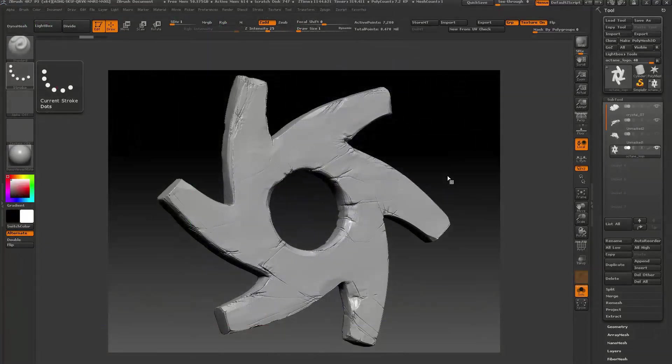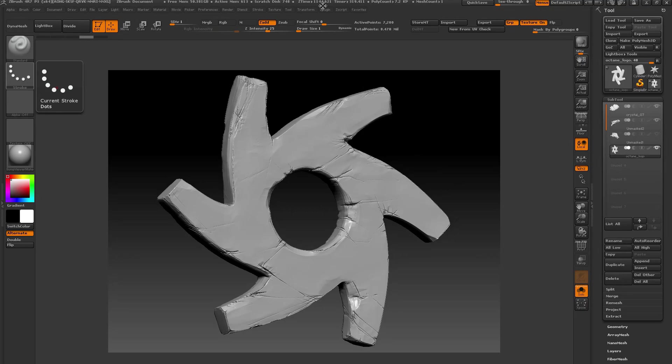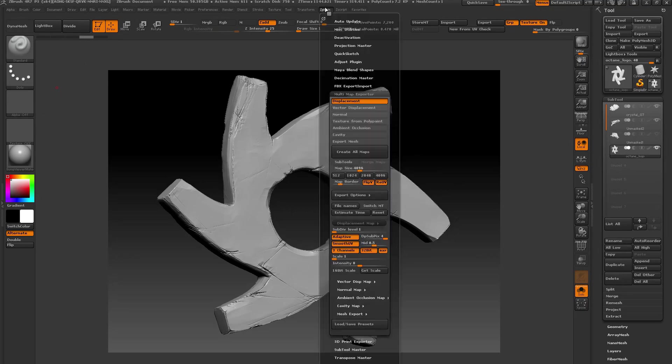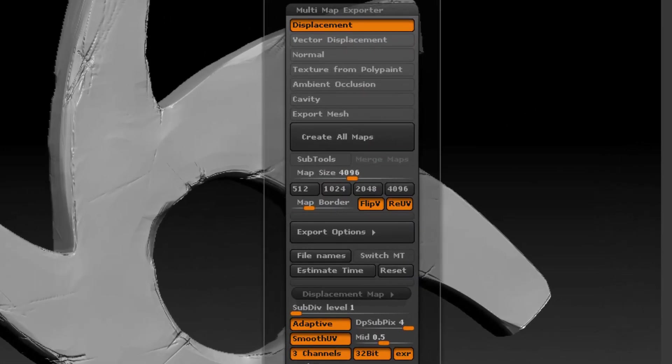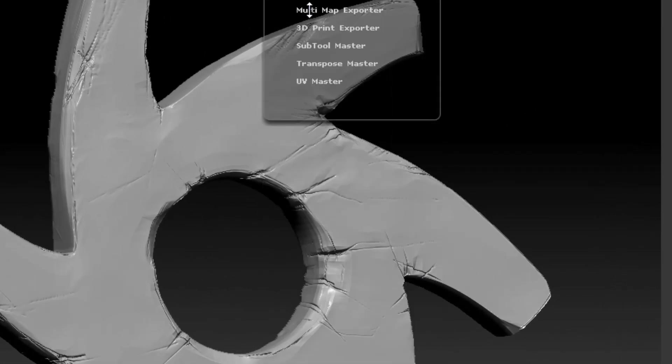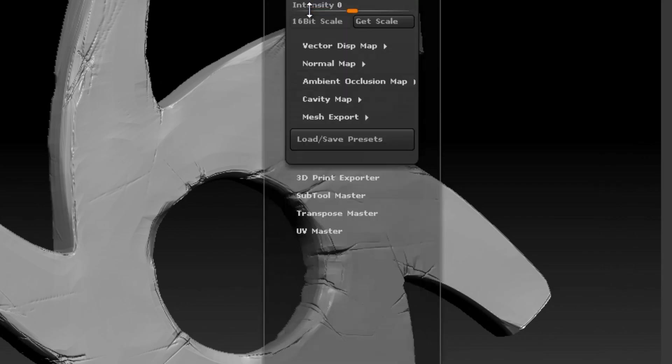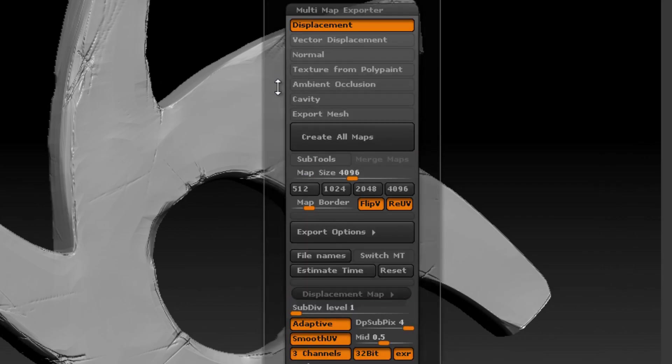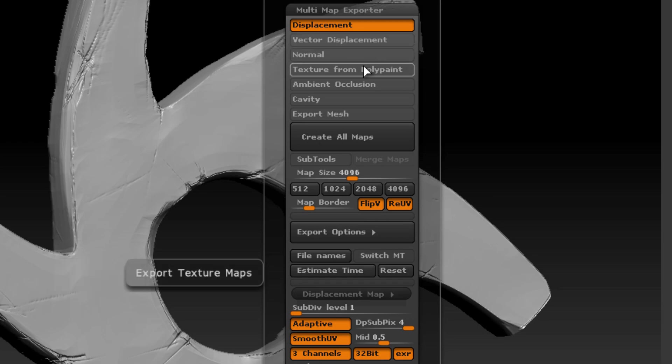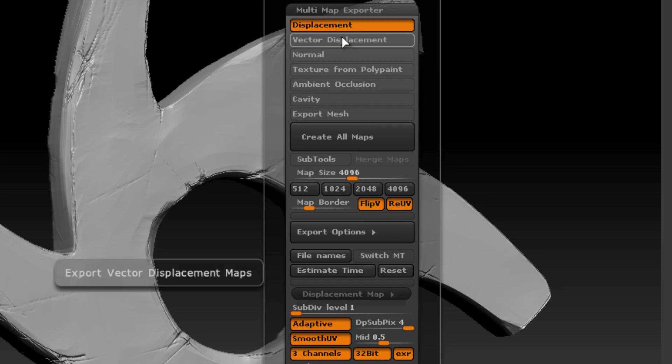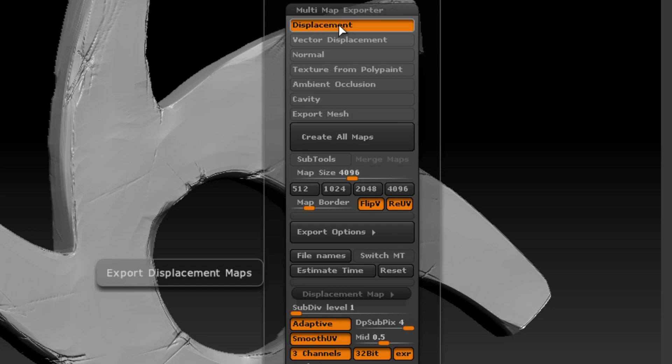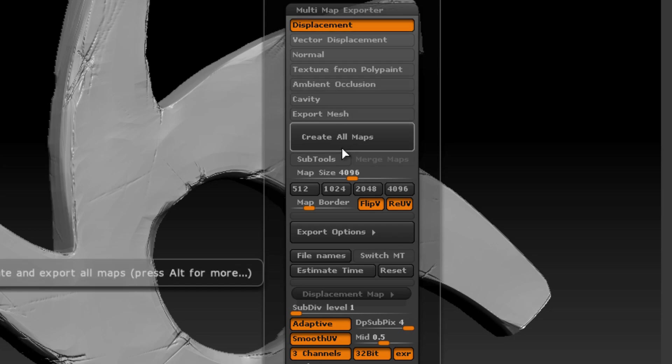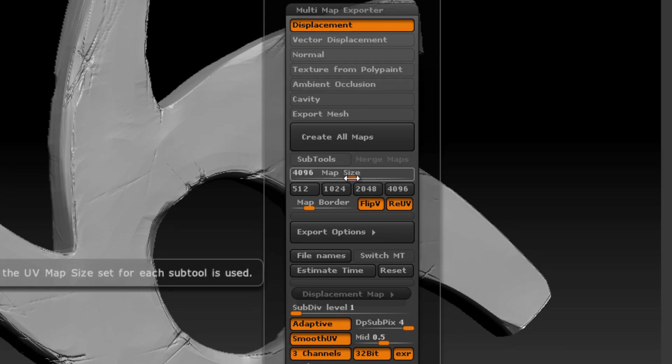The easiest way to generate a displacement map in ZBrush is to use the Multimap Exporter plugin. It's found in the ZPlugin palette. You can see here it is, Multimap Exporter. I'm just going to go over some of the more important settings. You can see it generates all types of different maps, but the only one I'm concerned about right now is displacement. I'm going to set my size to 4096. So that means that the displacement map will be 4k or 4096 by 4096.